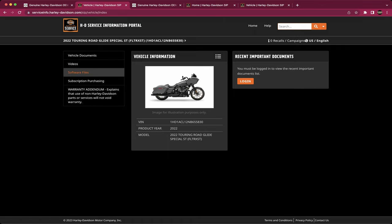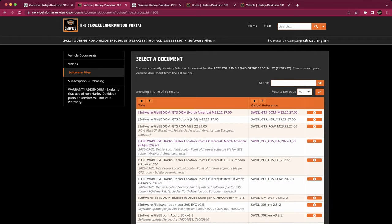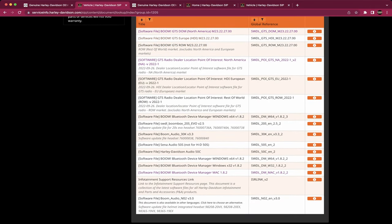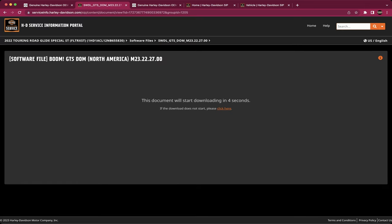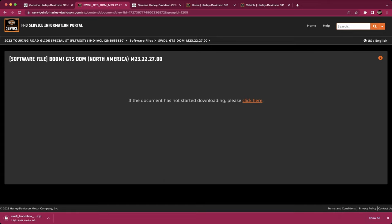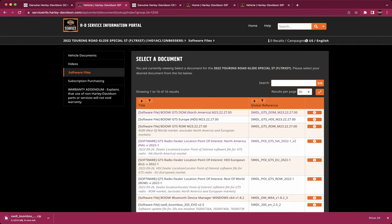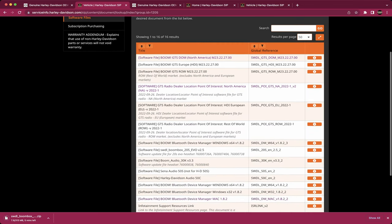Road Glide ST — now you're gonna click Software Files on the left. You're gonna scroll down and you're gonna see the Boom GTS software. Find the latest one at the top, the latest number, and click on that little info button and it's gonna download. It's taking you to this page, you're gonna wait a second. It's gonna download a zip file and this is the software we're gonna use to update. Pop back over to Software Files and grab our dealer location, radio location, point of interest update.